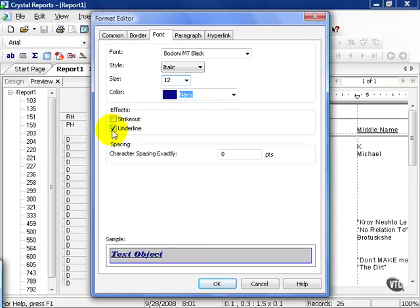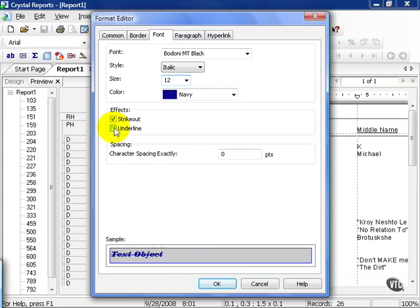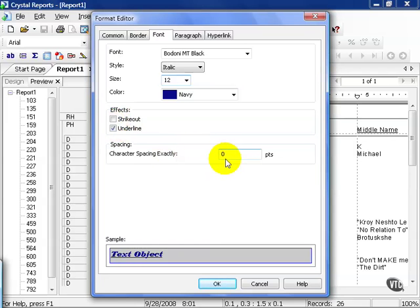Currently underline is checked. You can take off the underline, put it back, and also strike it out. You can also choose the character spacing. More on that later. Let's go ahead and press OK.